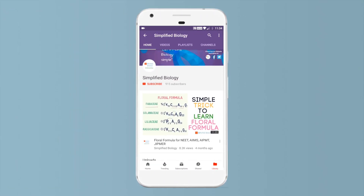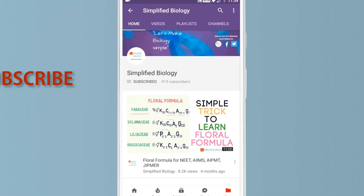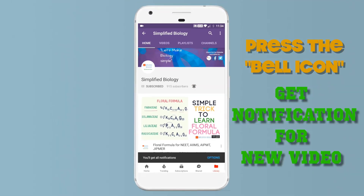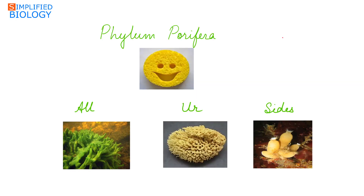Subscribe to Simplified Biology channel and press the bell icon to get notified when a new video is uploaded. Welcome to Simplified Biology. Today we will learn the examples of Phylum Porifera, also known as sponges.